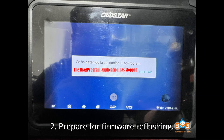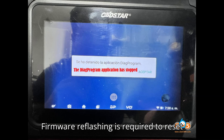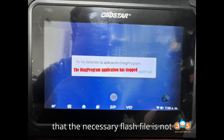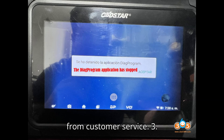Step 2: Prepare for firmware reflashing. Firmware reflashing is required to reset the device to its factory settings. Note that the necessary flash file is not publicly available and must be obtained from customer service.